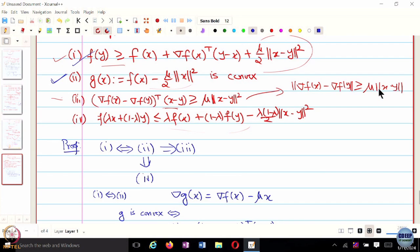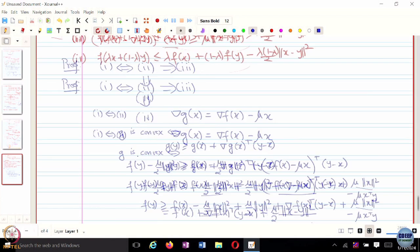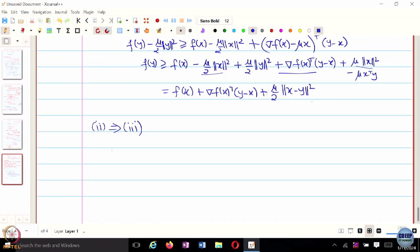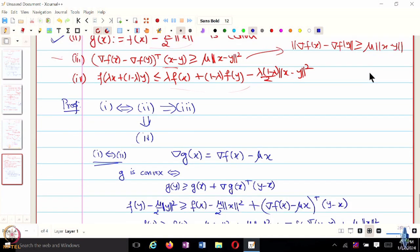To show that 2 implies 3, we need to collect terms involving gradient of F of x and gradient of F of y. Going from 2 to 3, we need the gradient of G as well. We use the first-order condition for convexity of G: since G is convex, G of y is greater than or equal to G of x plus gradient G of x transpose y minus x. We can interchange x and y, and adding the two inequalities gives 0 greater than or equal to the sum.